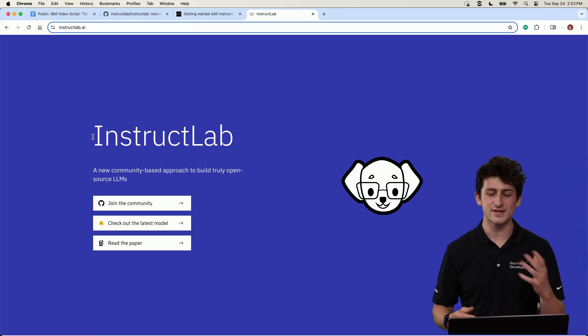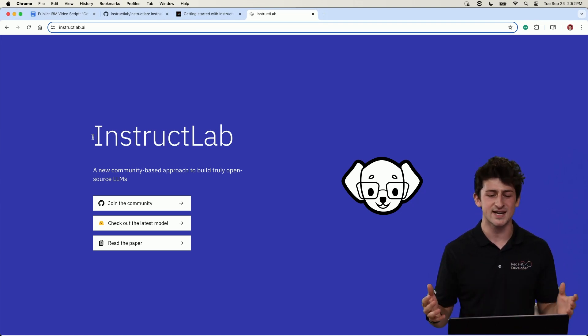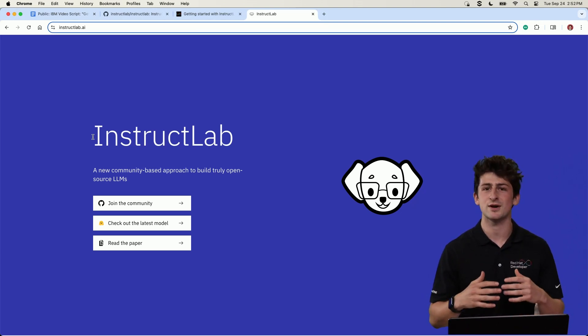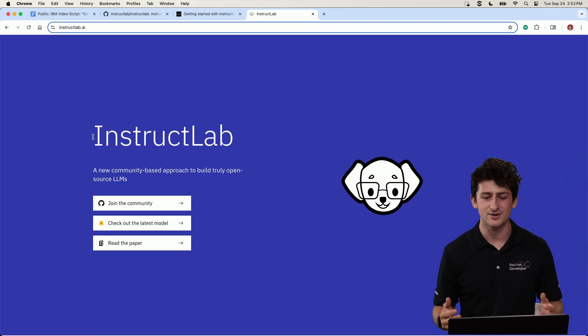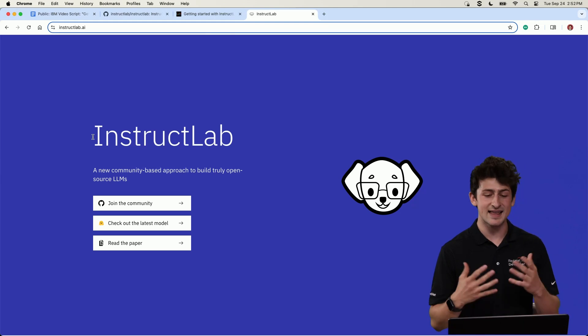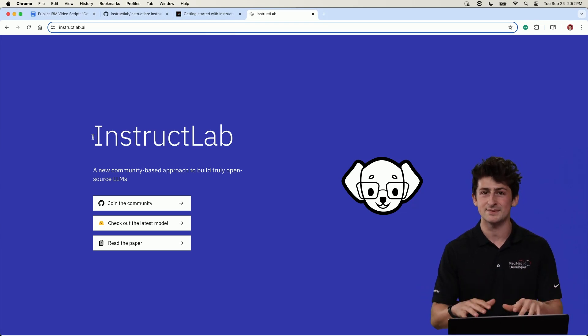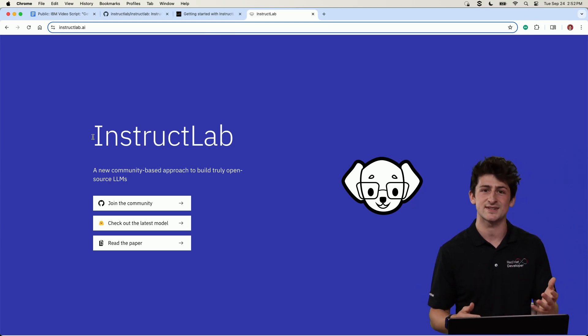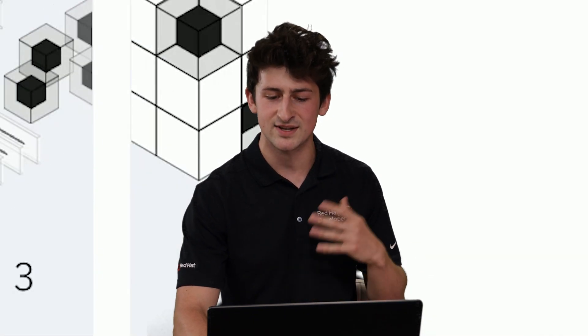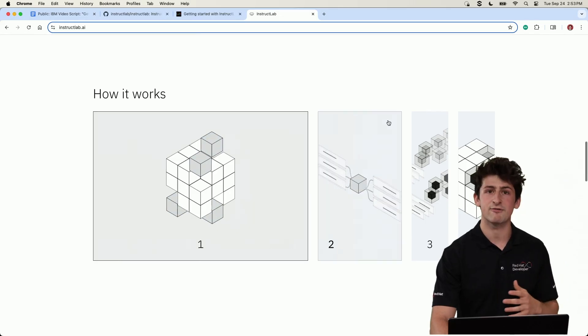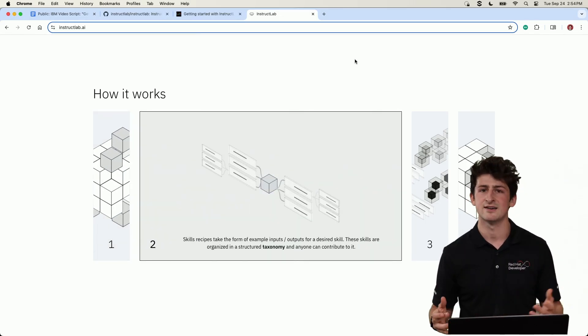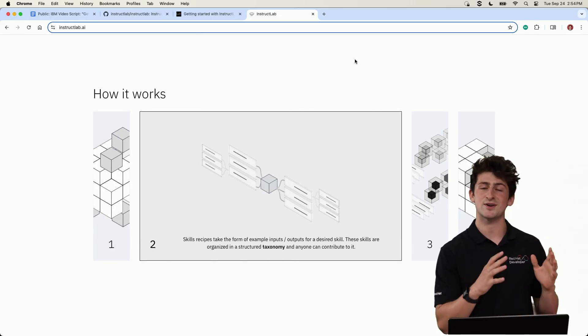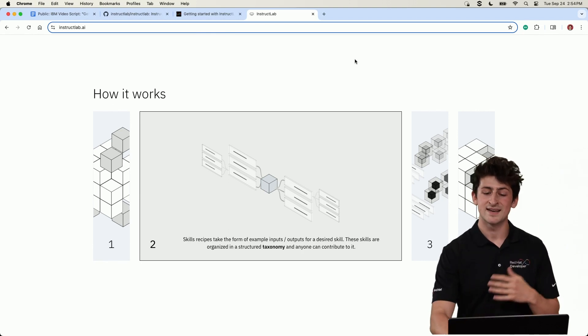So let's start this fine tuning process with the open source project InstructLab. InstructLab is a research based approach to democratize and enable community based contributions to AI models and allow us to do it in an accessible way on our laptop, just as we'll be doing today. Now there's three steps that I want to show you that we're going to be doing in today's video. So firstly, is the curation of data for whatever you want your model to do or to know.